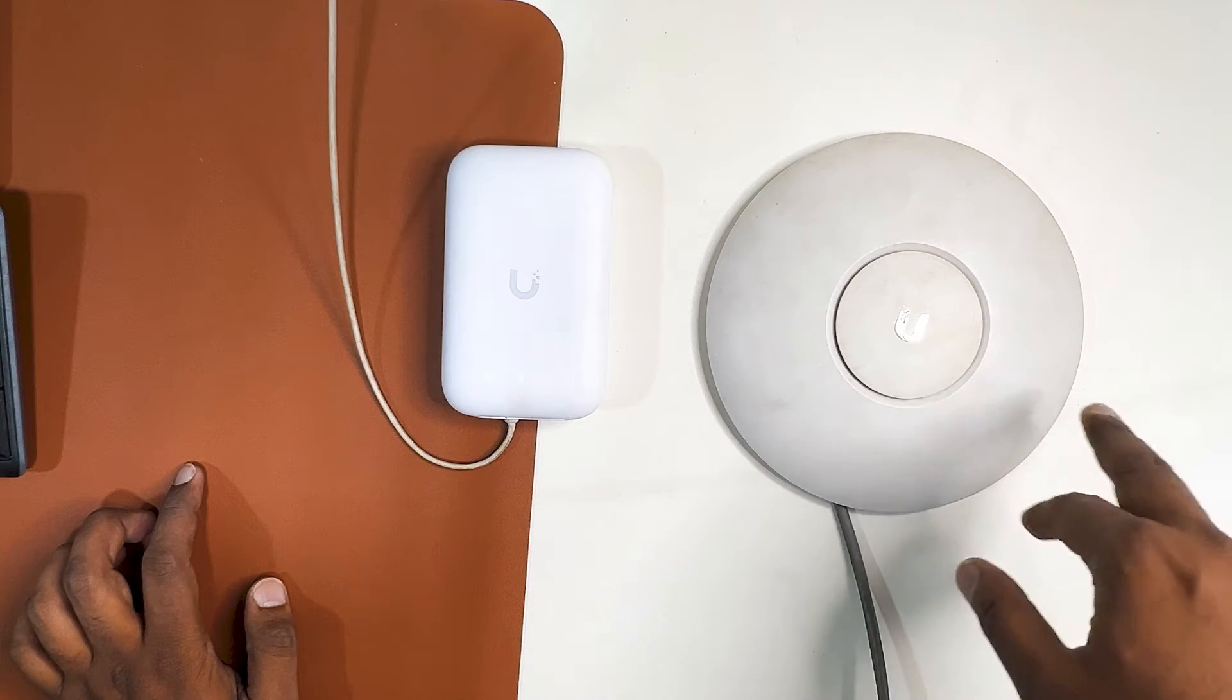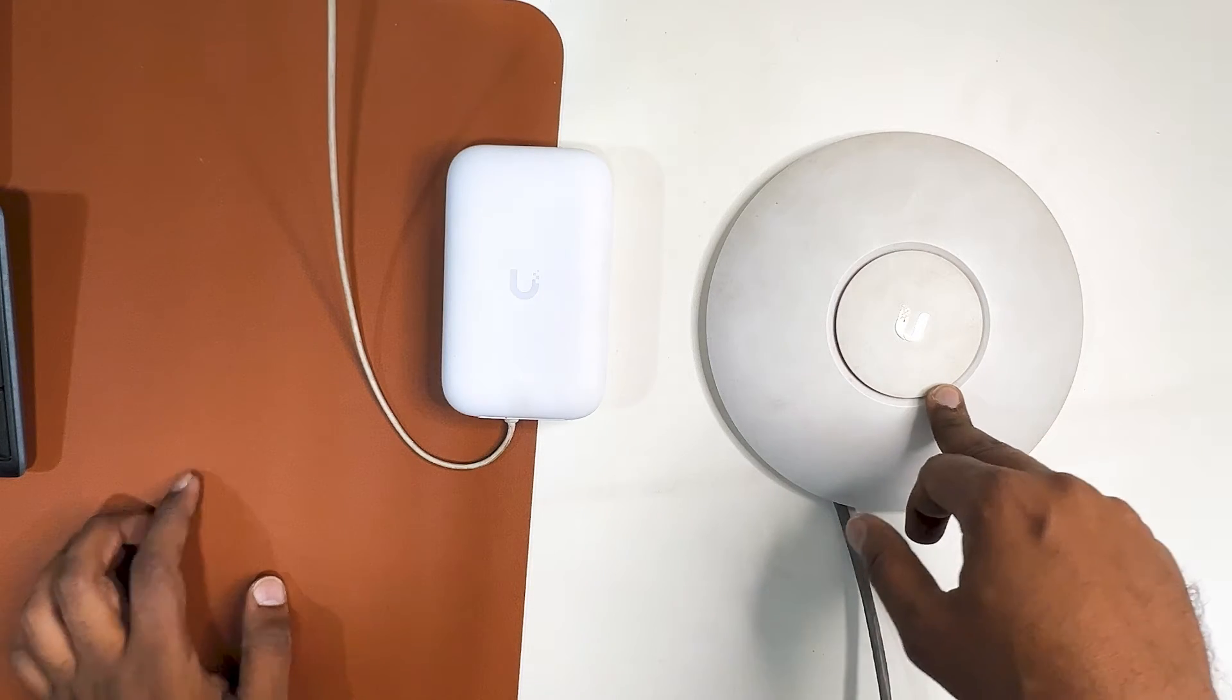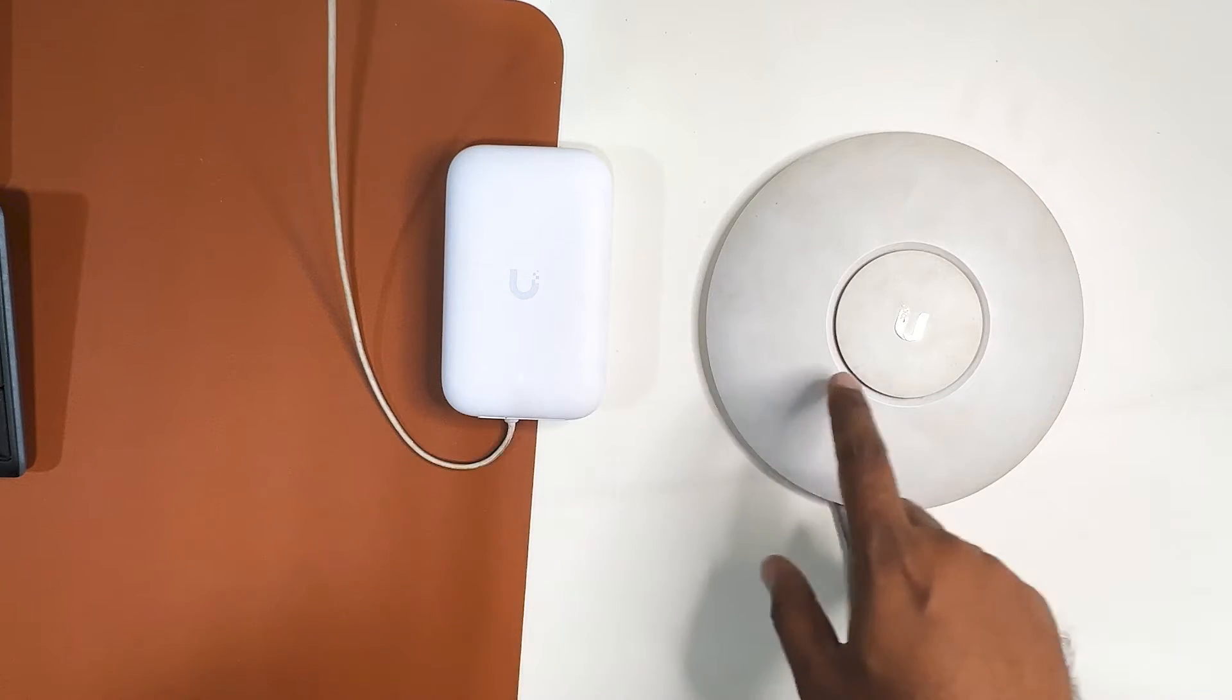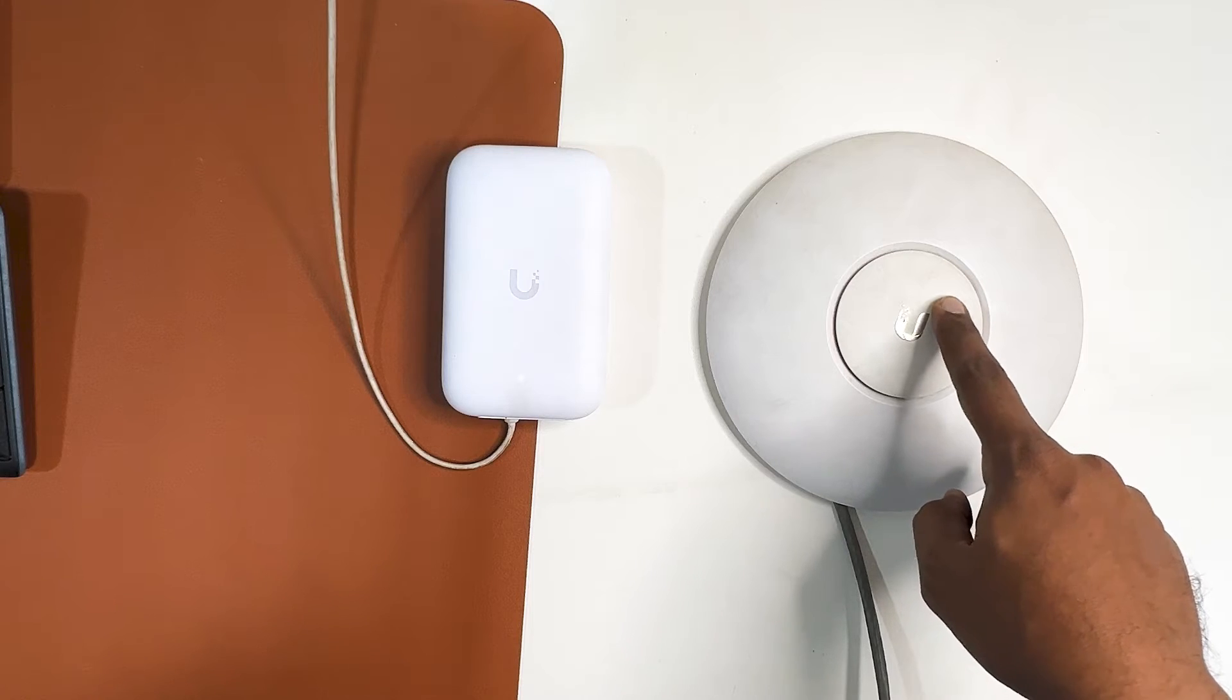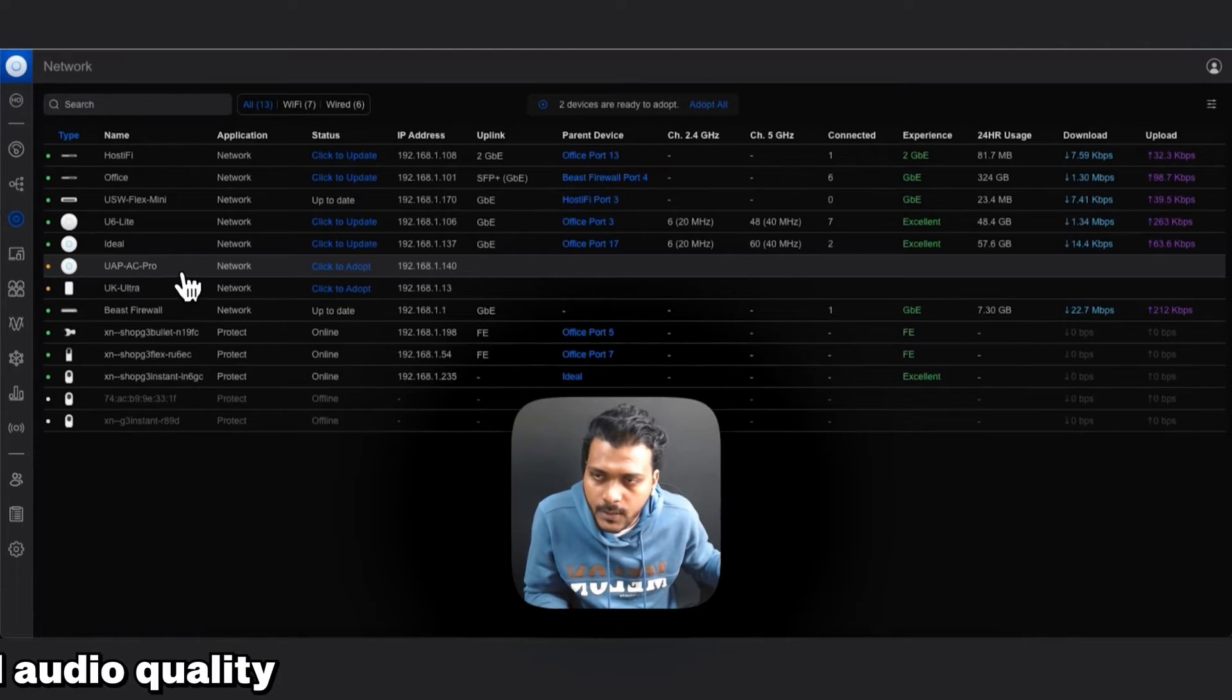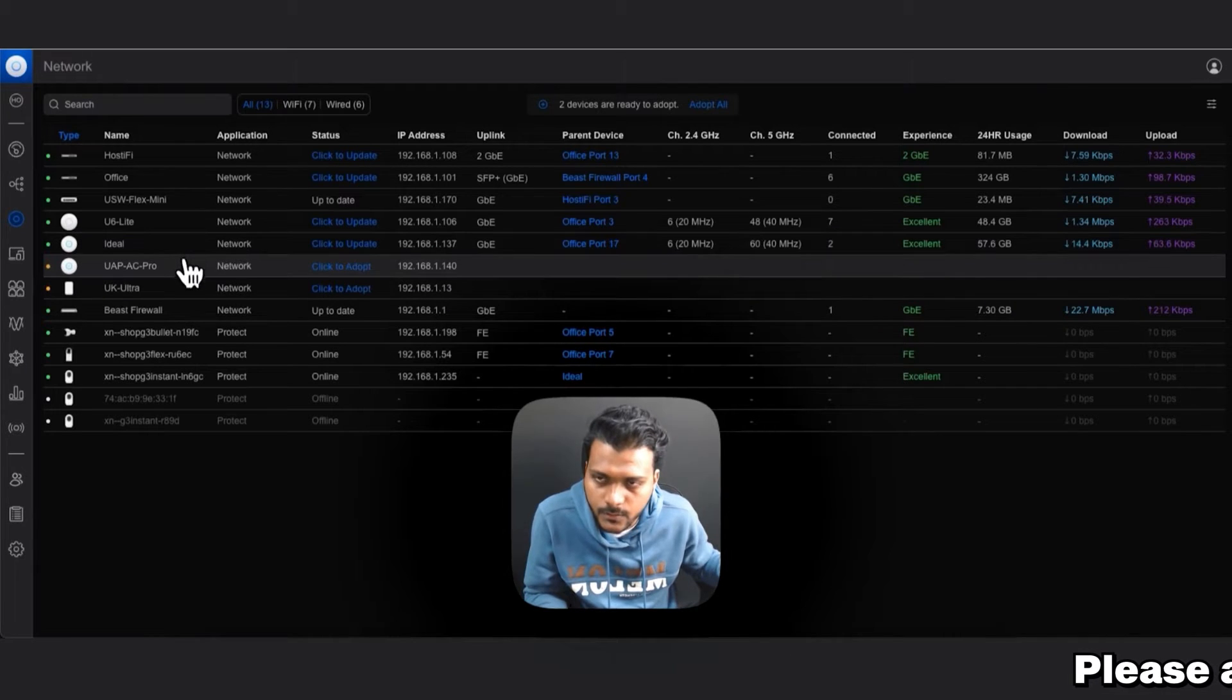unplug the LAN cable and power it with the PoE injector. So this U6 Ultra will be wired connected and it will provide a mesh uplink to the UAP AC Pro which is just powered using PoE injector. Both the access points, UAP AC Pro and the U6 Ultra access point, are factory reset and they are connected again.